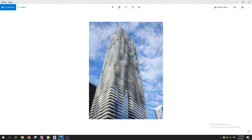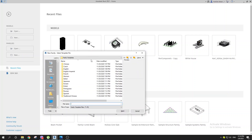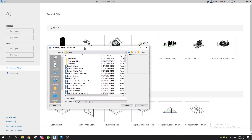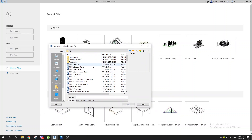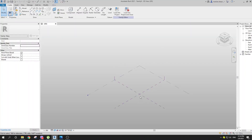Hey everyone, in this tutorial I'm going to be showing you how to create the Aqua Tower building in Revit. First things first, let's jump into Revit and open up Conceptual Massing. This is the way I will create this cool building facade — let's go to the Conceptual Mass and open this up.